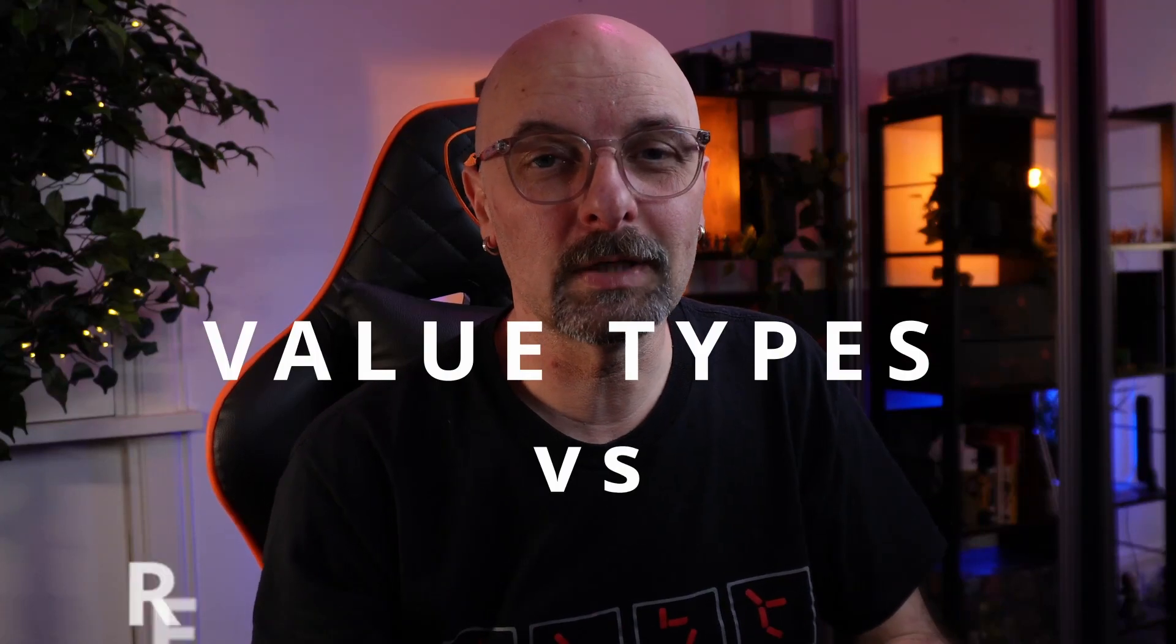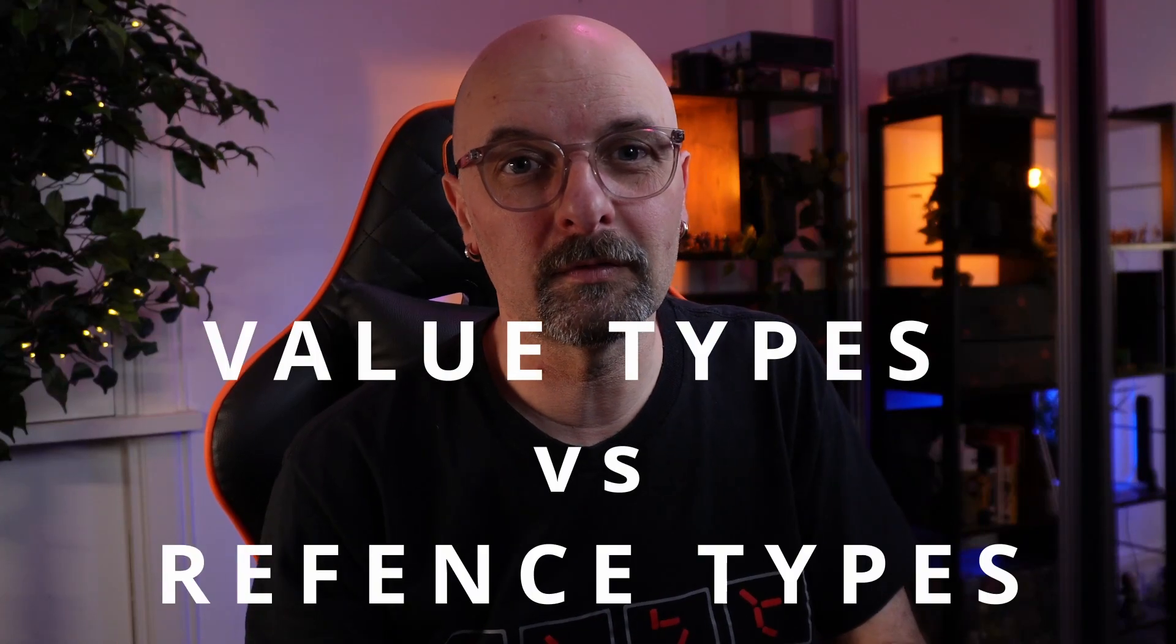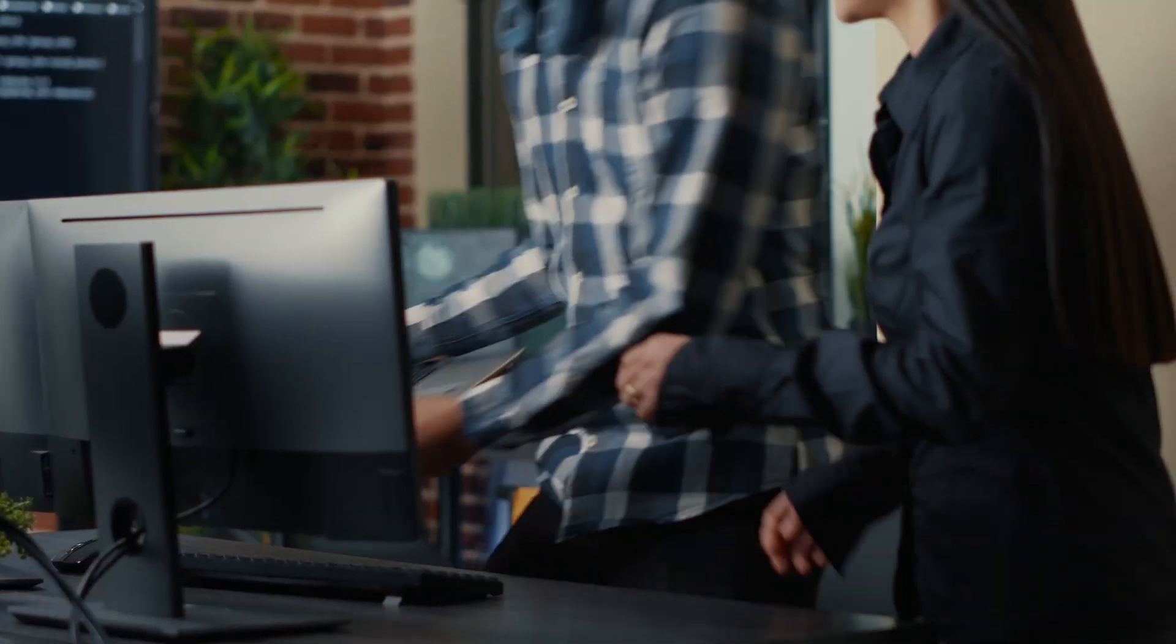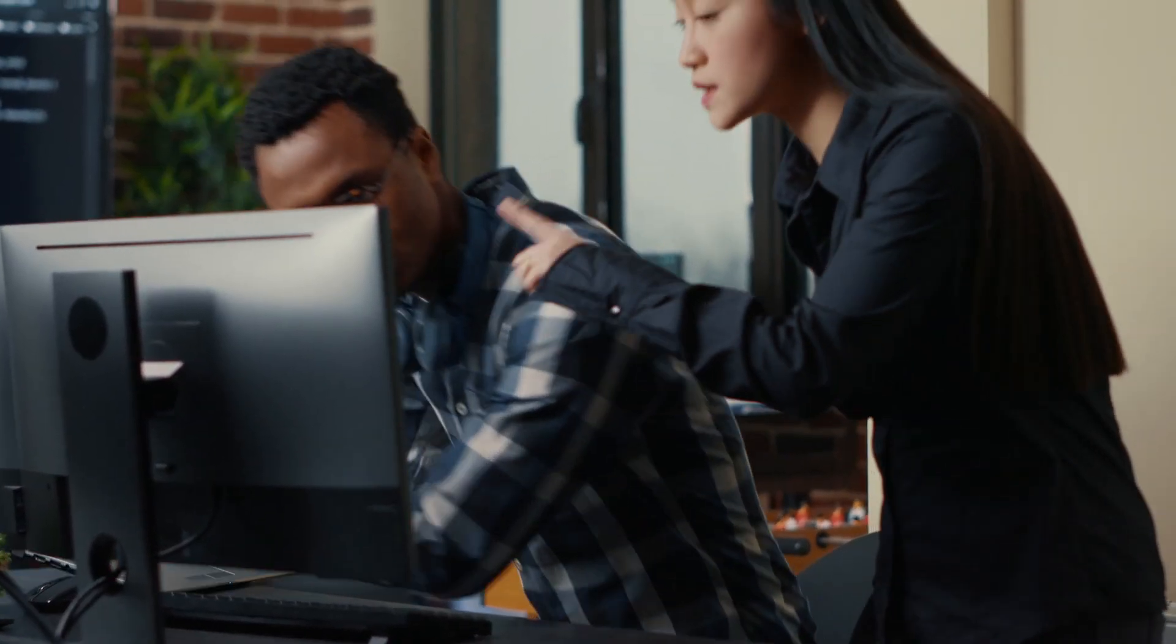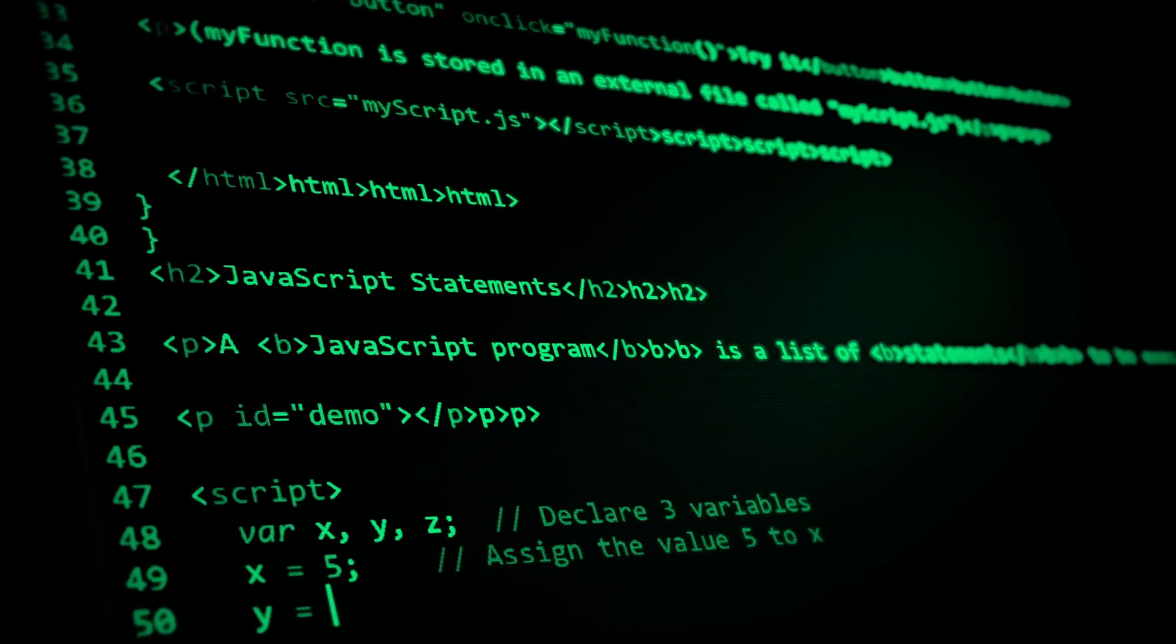Today we're going to be talking about value types versus reference types. This is one of those things you absolutely have to know if you're going to have any sort of future or career as a C-sharp developer.